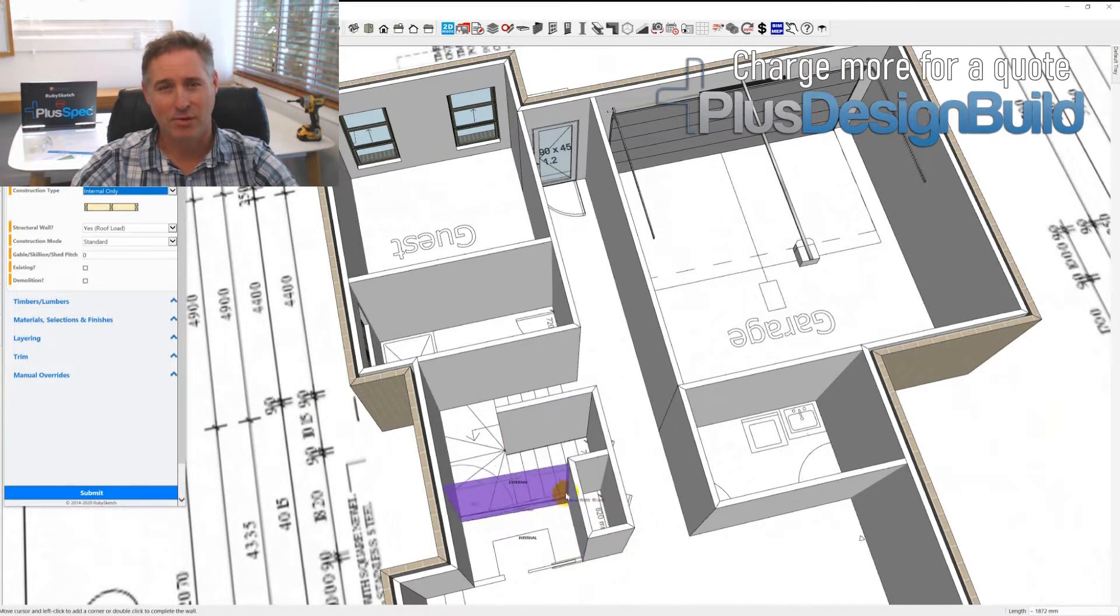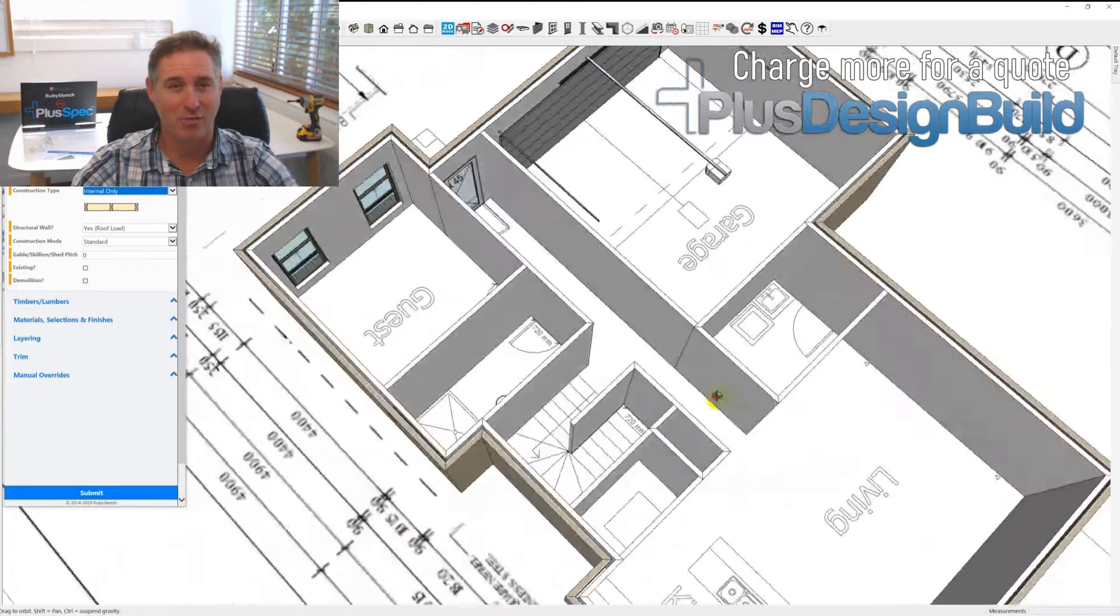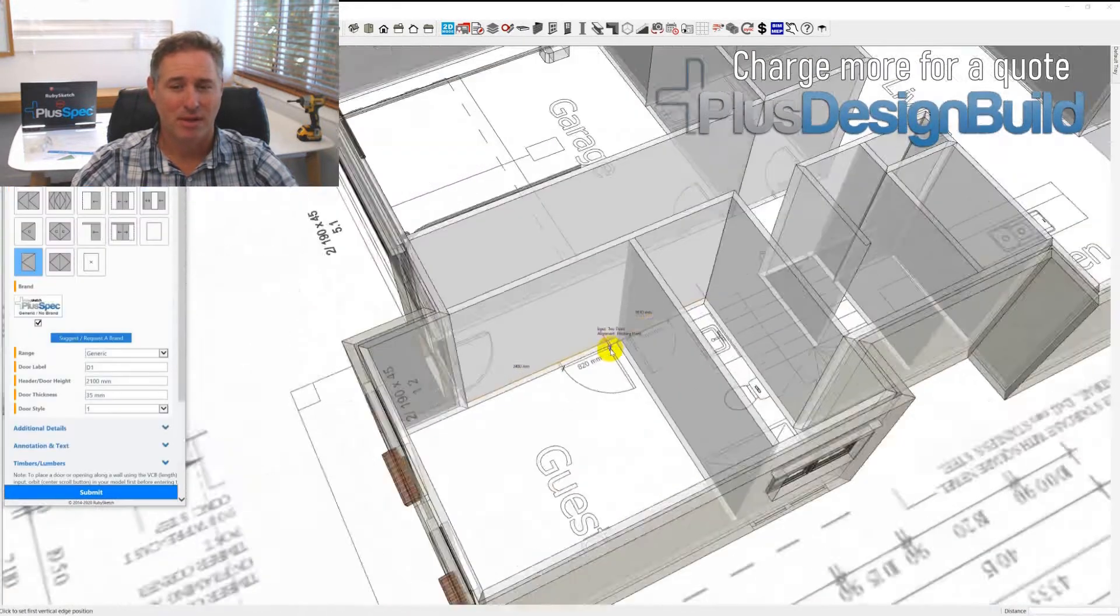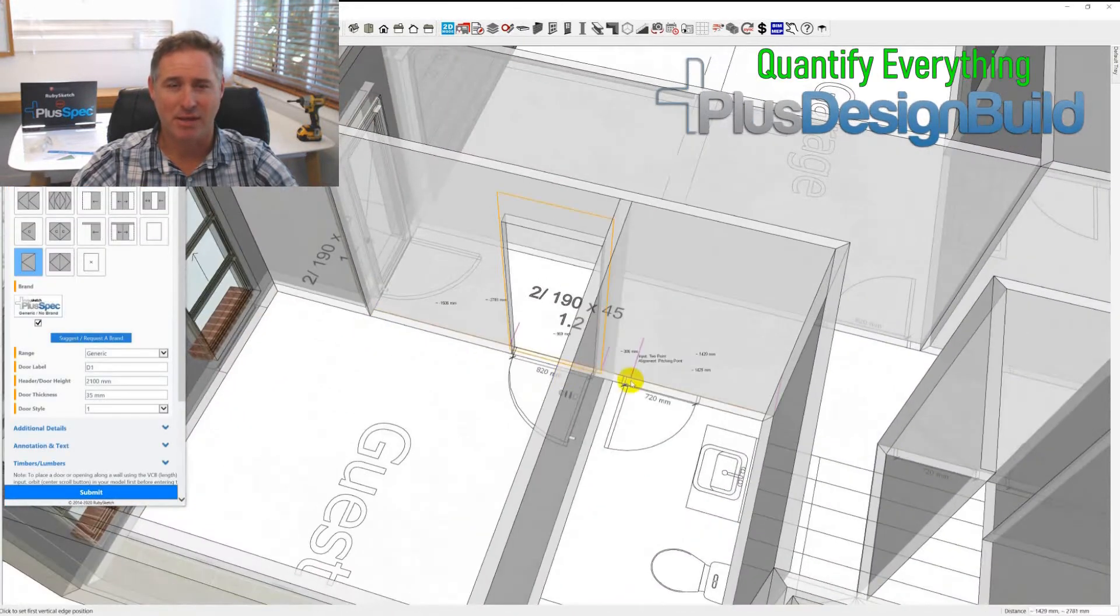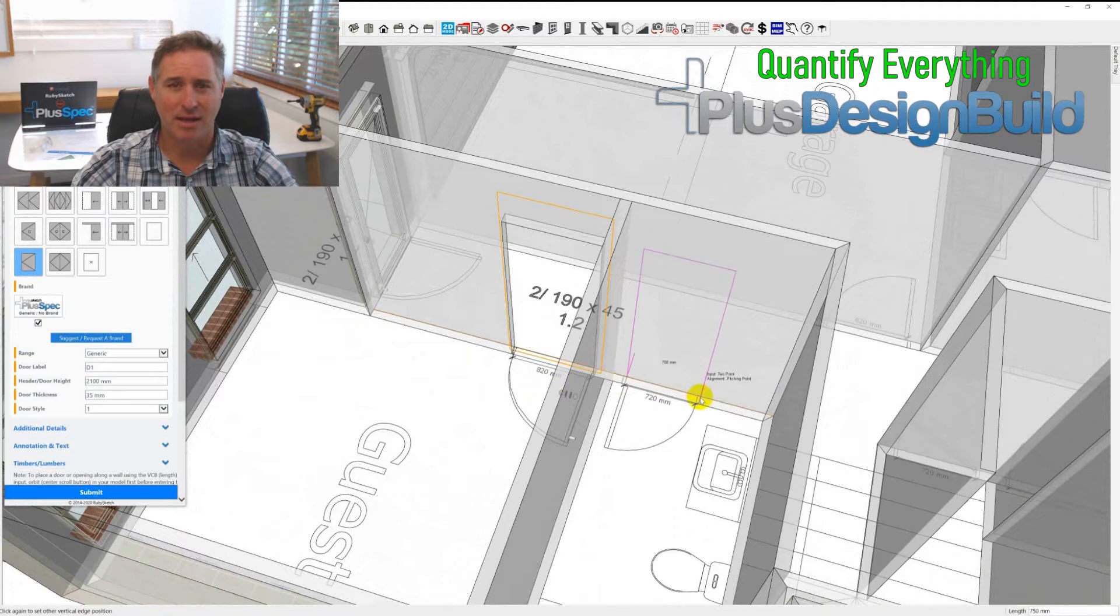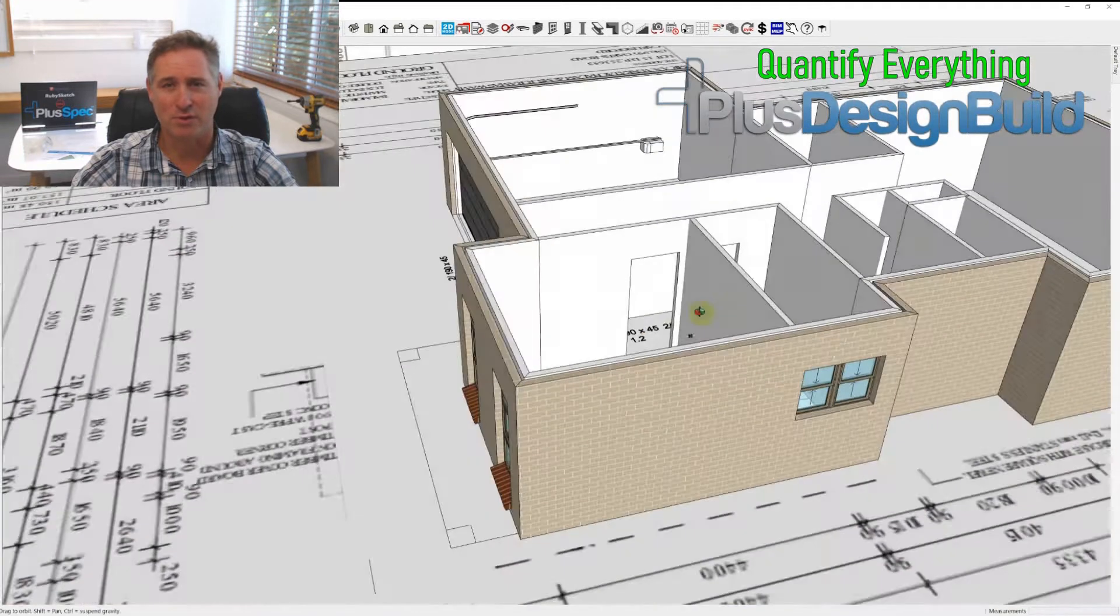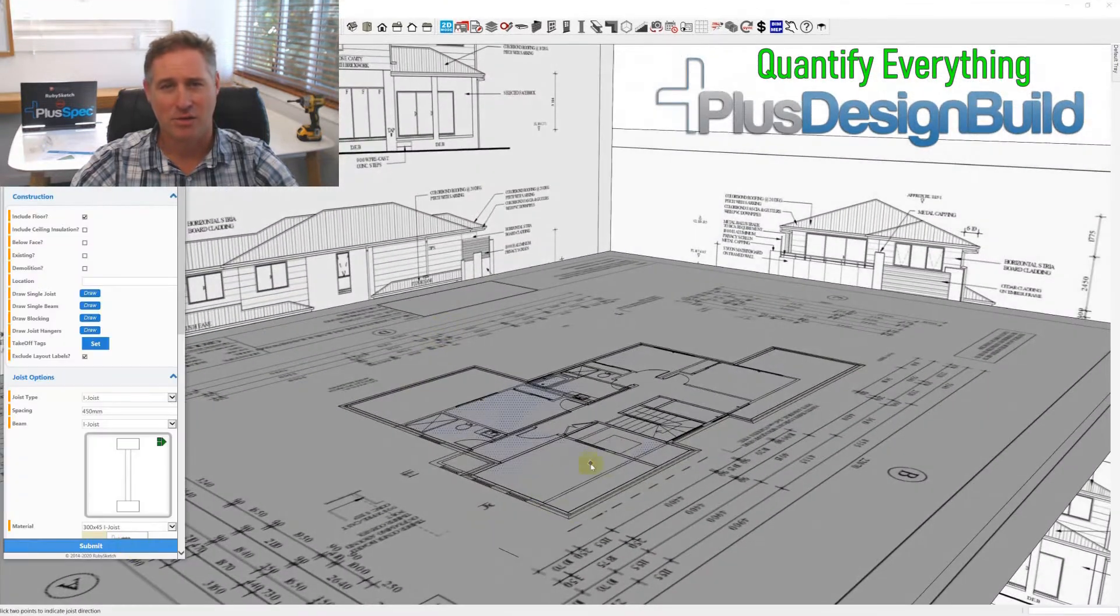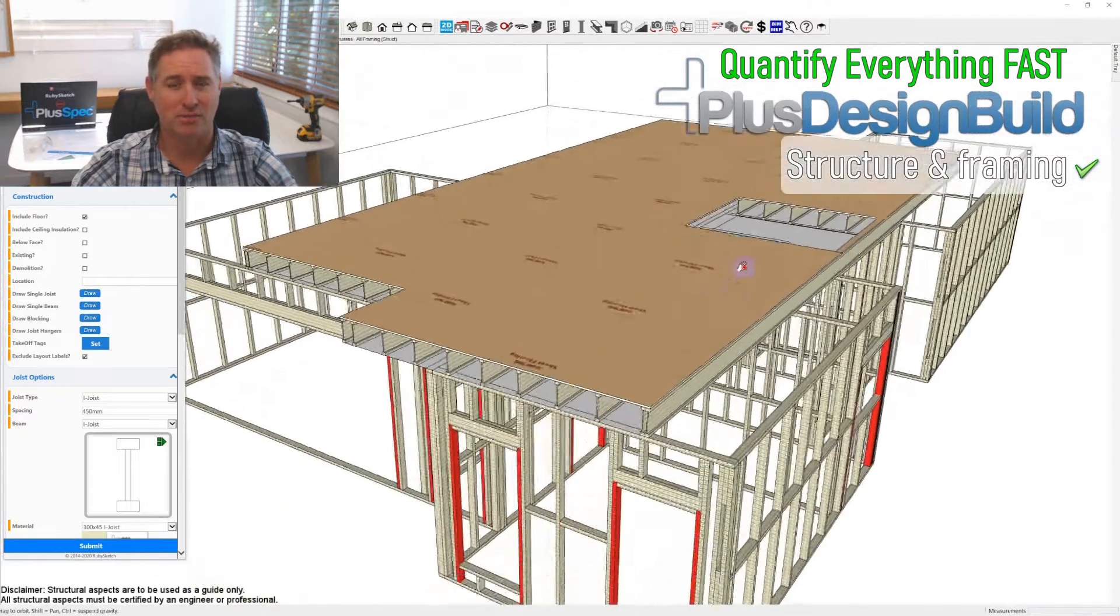And when you're estimating for free or estimating at a very low budget to win a job, you're basically losing money. And we can't afford as builders to lose money to do a simple quote for somebody who may or may not choose us as a builder.